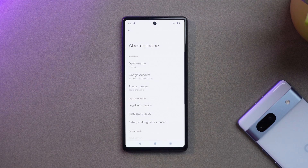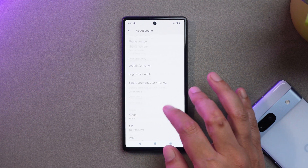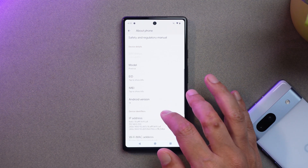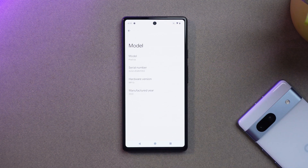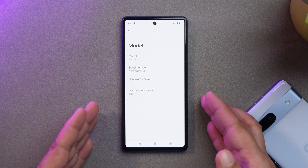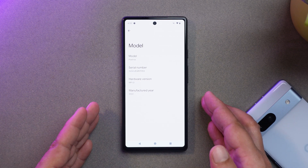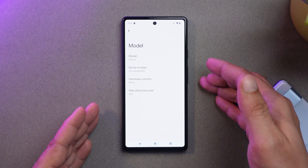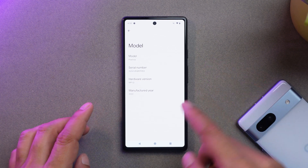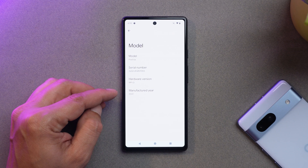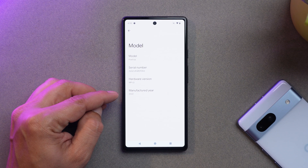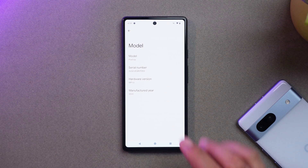Another good addition is that you can now check the manufacturing year of your smartphone. Here on my Pixel 6A, under Model, it says manufactured year: 2022. This is a new implementation on Pixel smartphones.